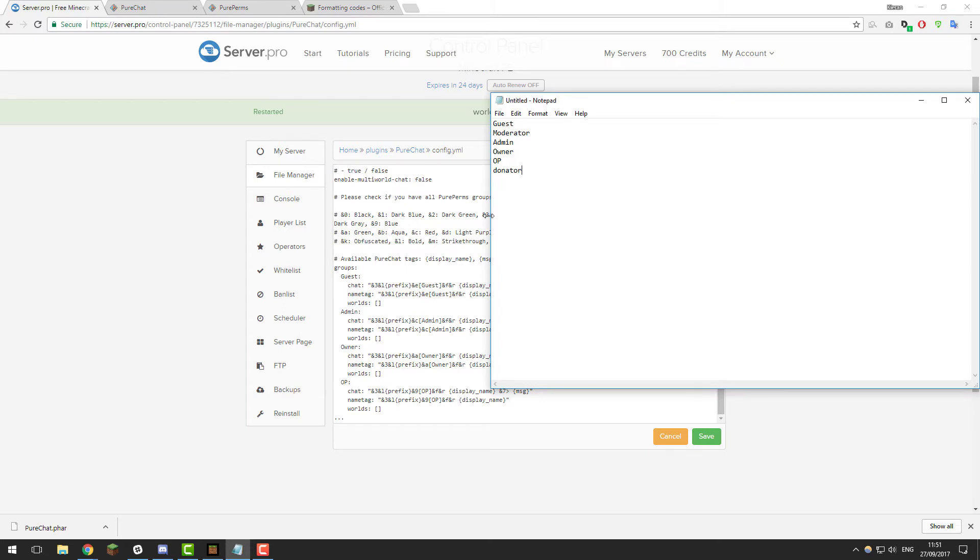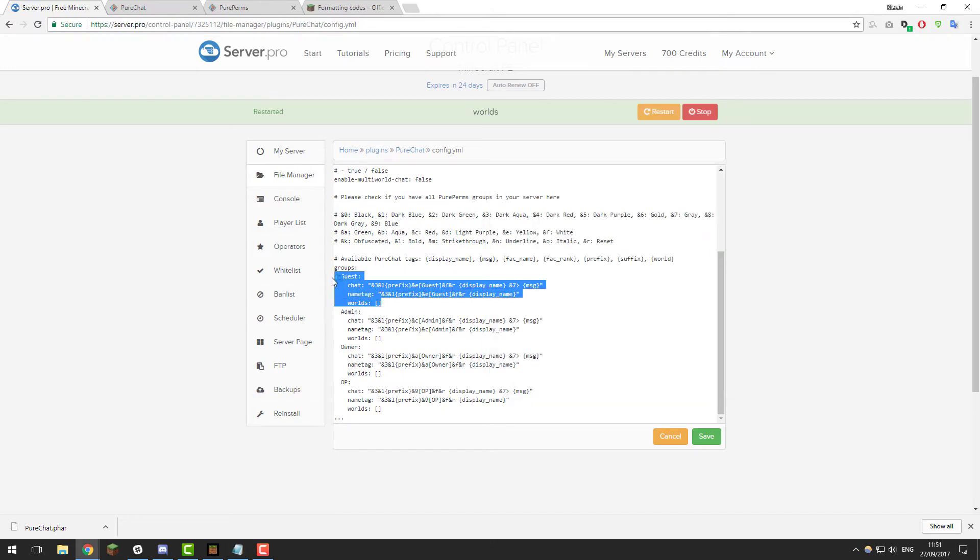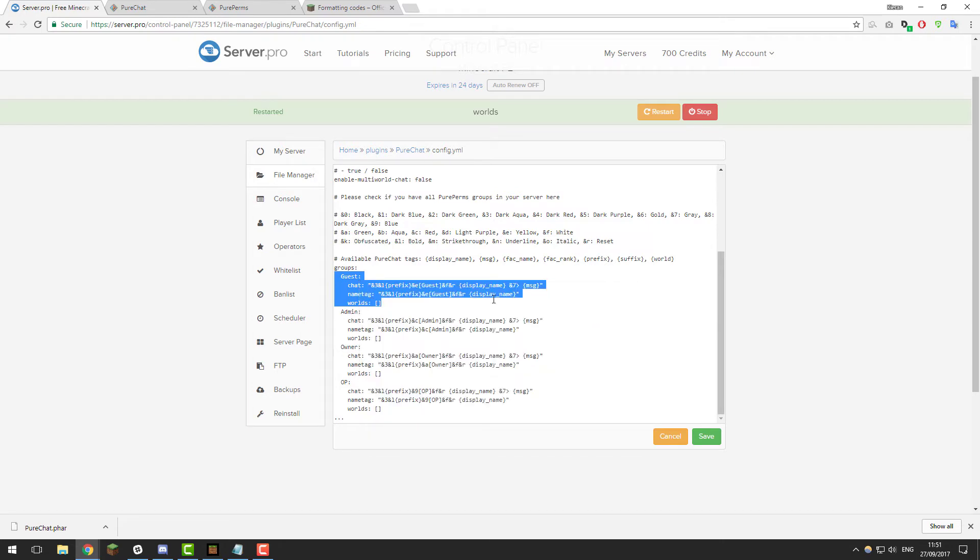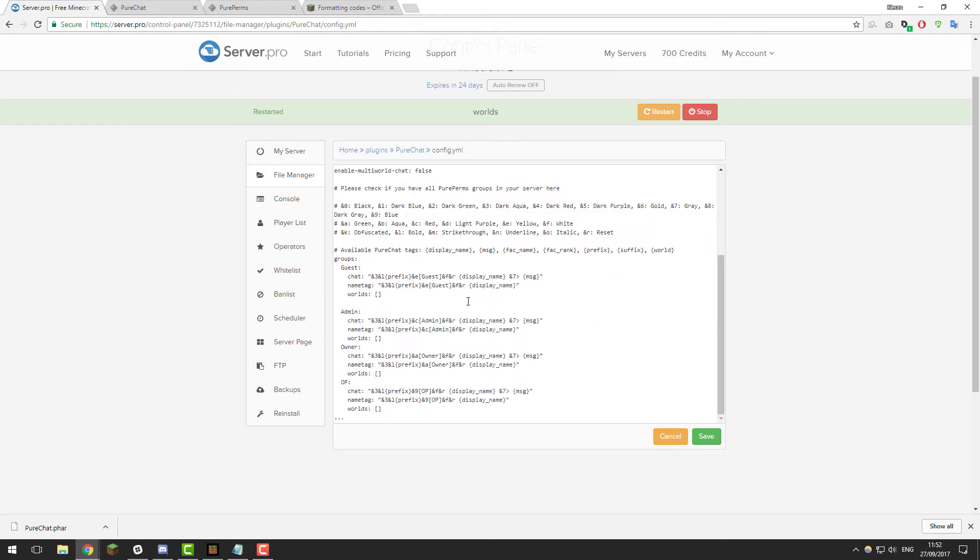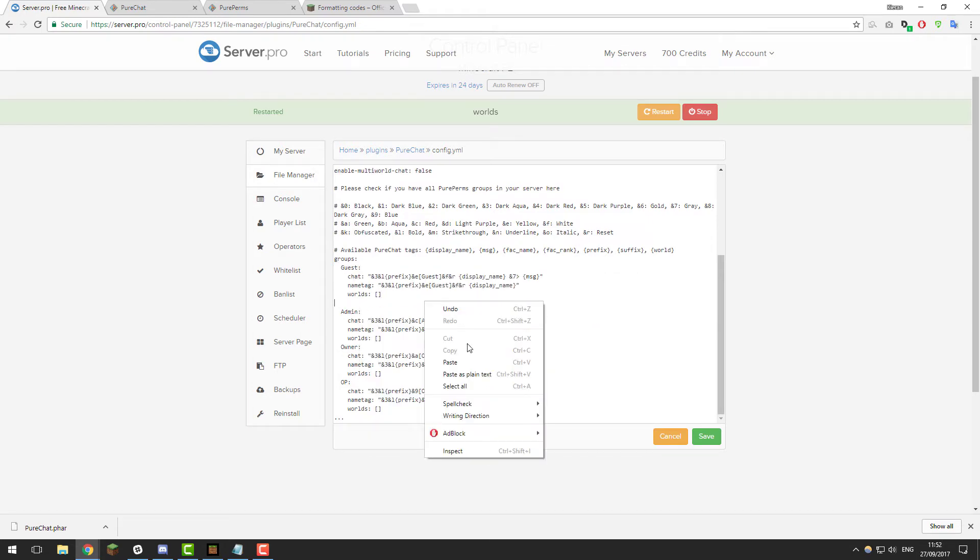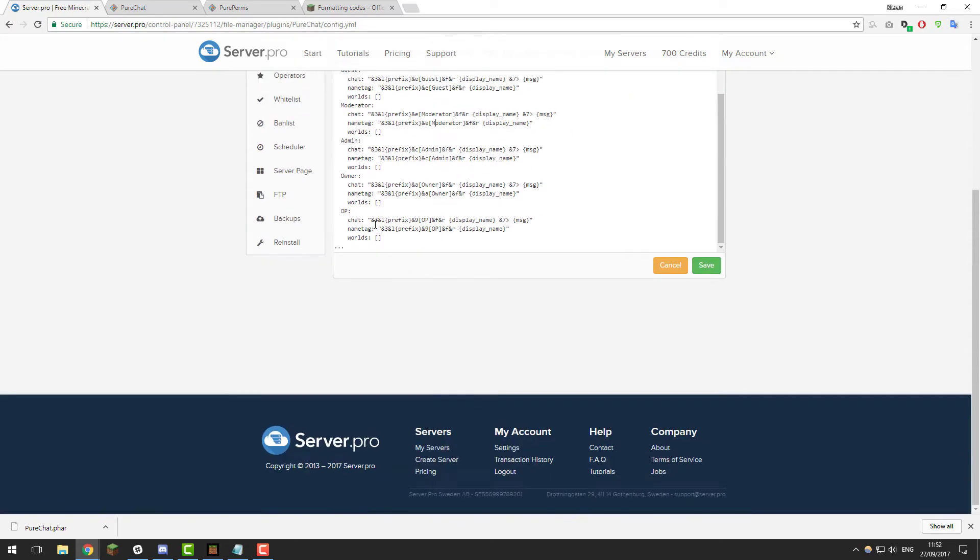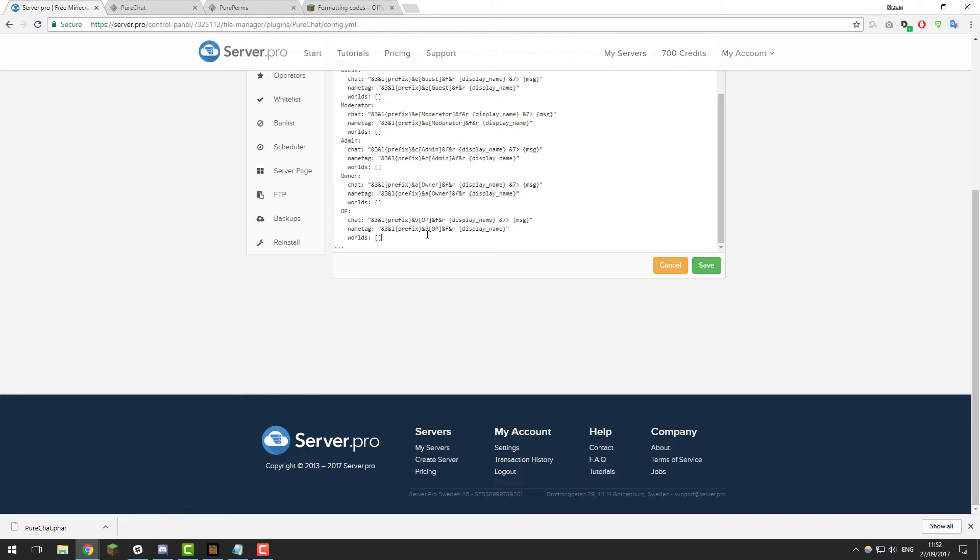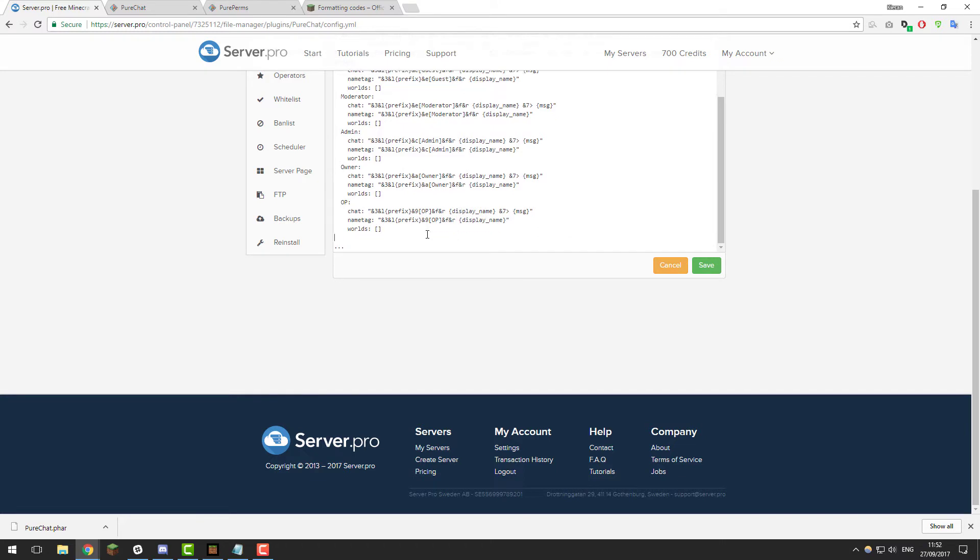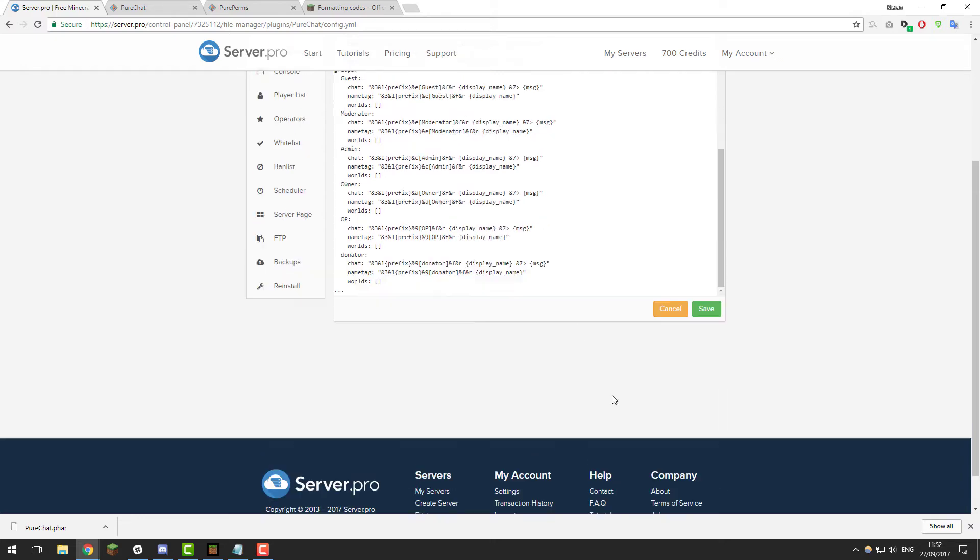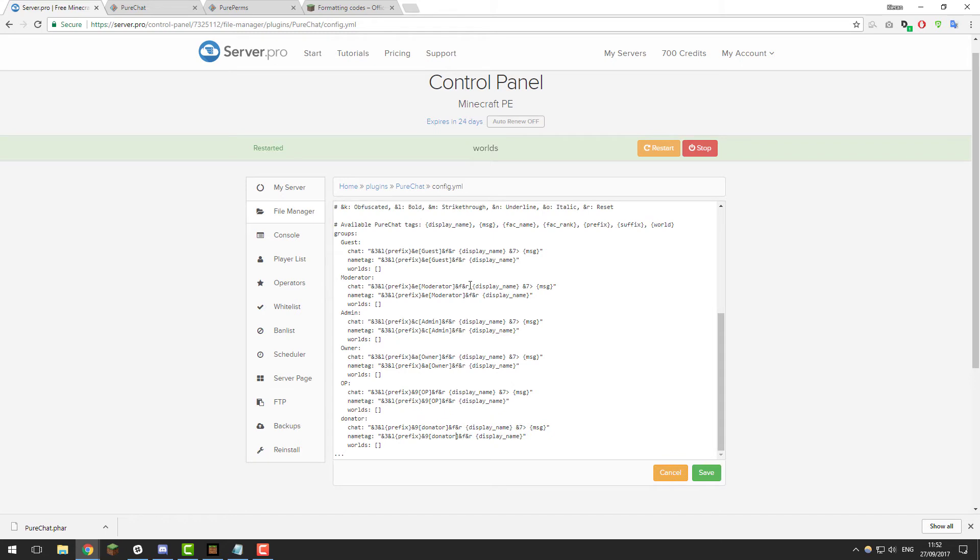Again, you may have different ones, so just copy what I'm doing but for the different ranks that you have. Copy the guest one, for example, copy that and then below it, let's keep it in the same order and paste it below. Then change the name to moderator or whatever your rank is. You'll also want to change where it says guest here to moderator on both lines. Then again, let's add the donator one. Copy the op and paste it below. Then let's change it to donator and change the prefixes again to donator.